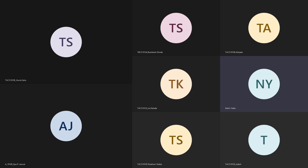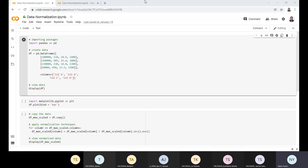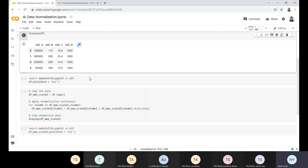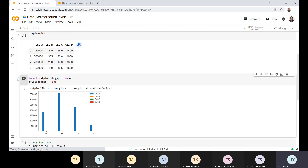Let's have a quick review of what data normalization is. Data normalization is a practice in machine learning where we transform numeric columns to a standard scale. Here is an example: we have a data frame where one column has values in lakhs, another in hundreds, another in tens, and another in thousands — so each column has a very different scale.